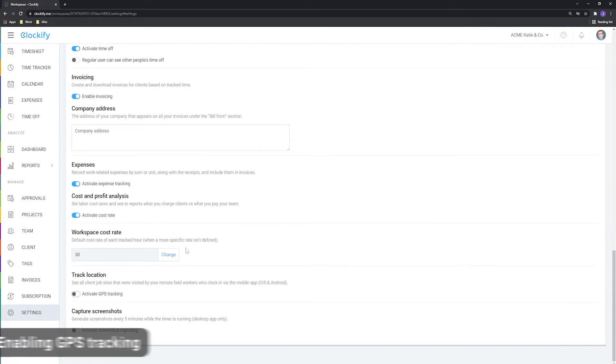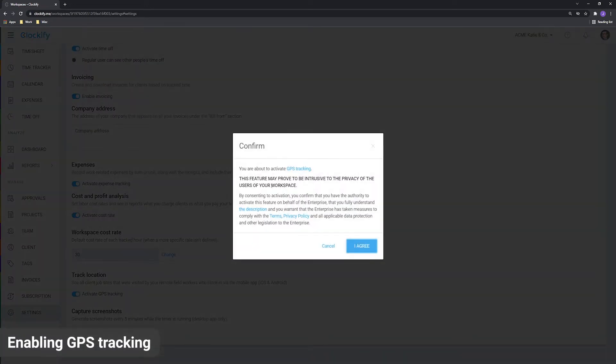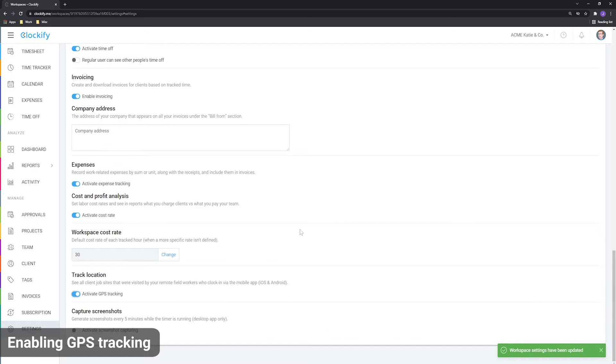First, you need to enable location tracking in workspace settings here. Then you'll get the activities page in the sidebar.